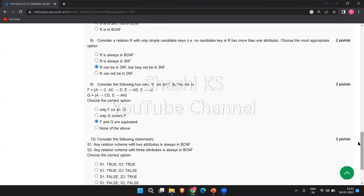Question number 10: consider the following statements. Statement 1: any relation schema with two attributes is always in BCNF. Statement 2: any relation schema with three attributes is always in BCNF. Any relation schema with two attributes is always in BCNF — this is true. However, the statement that any relation schema with three attributes is always in BCNF is not true. So the right answer is option B: S1 is true and S2 is false.